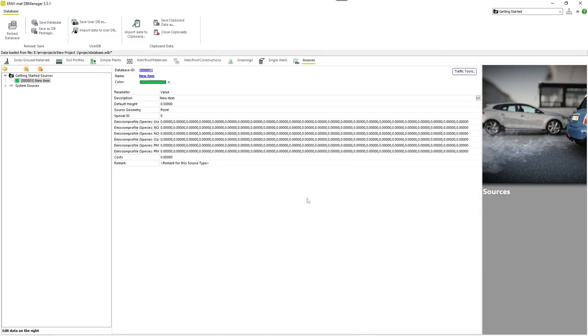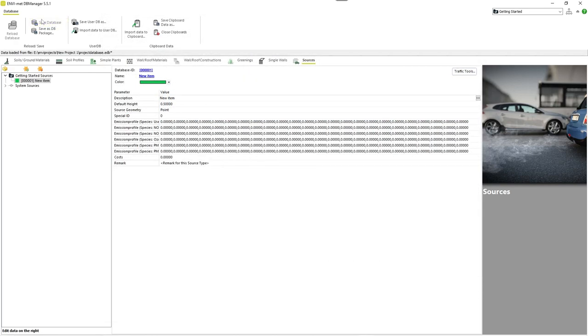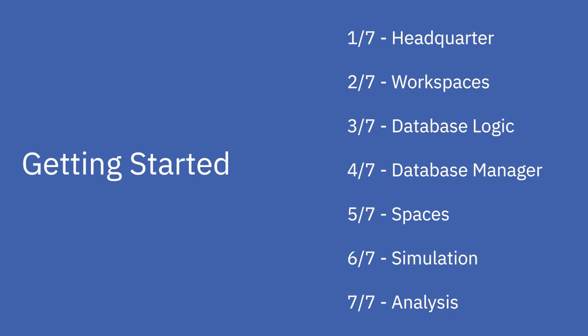As always, do not forget to save your database after you finish editing. That's it for the 4th part and in the following video of this series, we will explain how to digitize with spaces. Thank you for watching and if you like, you can visit our website or check out our other tutorials here on YouTube.